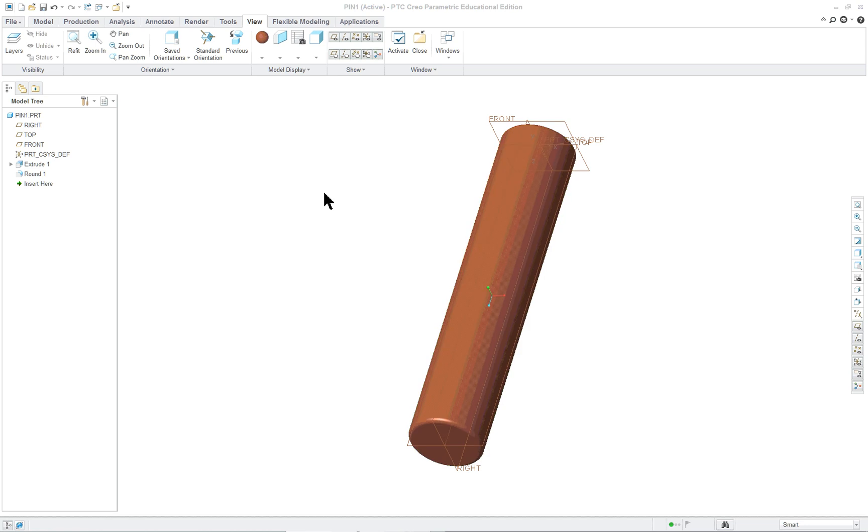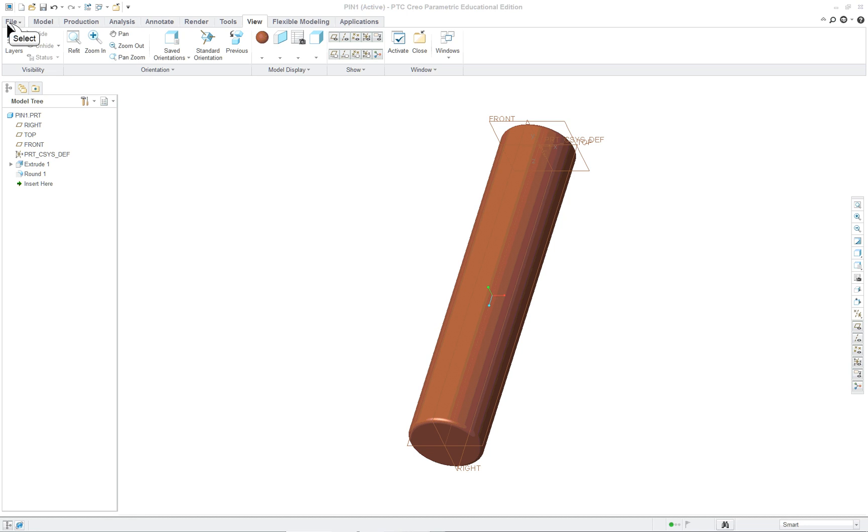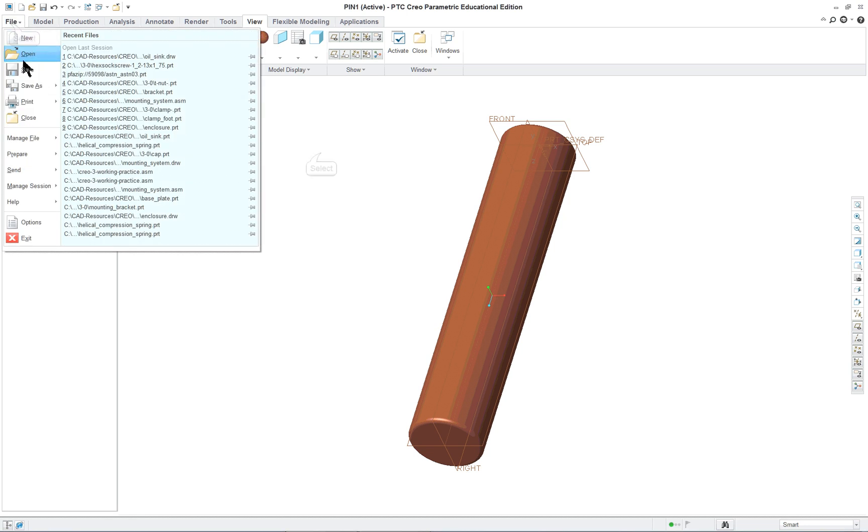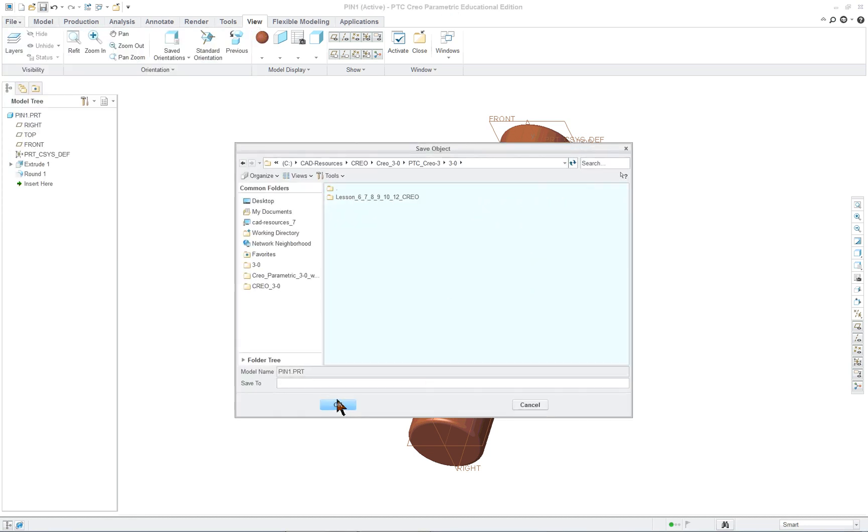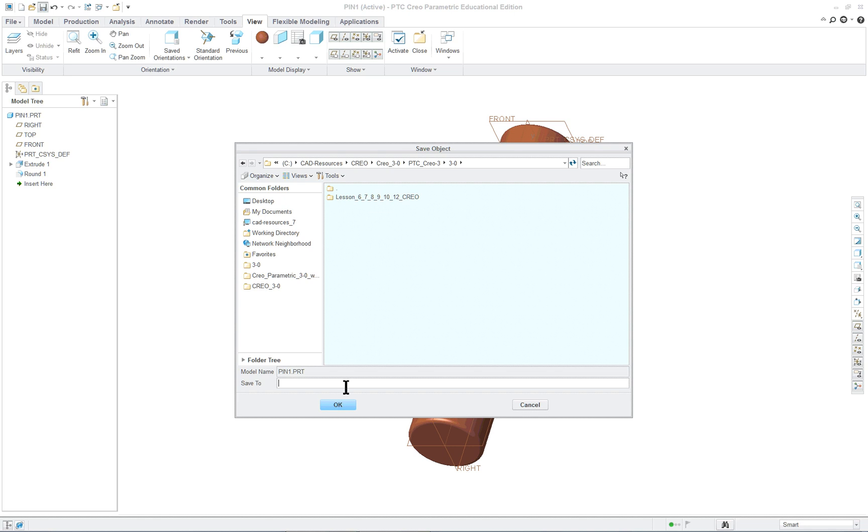This is PTC Creo Parametric 3.0 Lesson 1 Part 2. We finished the PIN in the first lecture and forgot to save it. Make sure you save it. You can click on Save, go to File Save, or use Control S. The first time you save it's going to ask where you want to go. You should have set your working directory and it should be going in the correct spot.